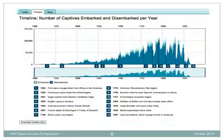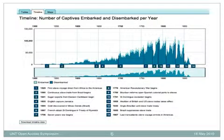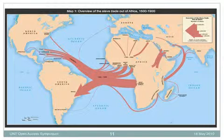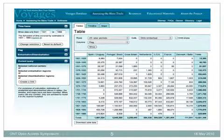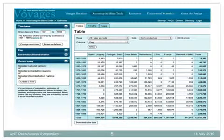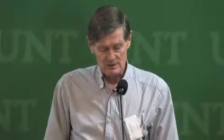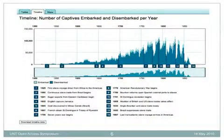The interface allows you to produce any combination of region of embarkation in Africa, region of disembarkation in the Americas, the year, and the flag of the carrier responsible for bringing Africans to the new world. There are three tabs at the top of the results section — you're looking at the table tab now, but you can present any search in the form of a map or a timeline. You can select any combination of year, geography, and flag, and see what we think are the estimated numbers involved.